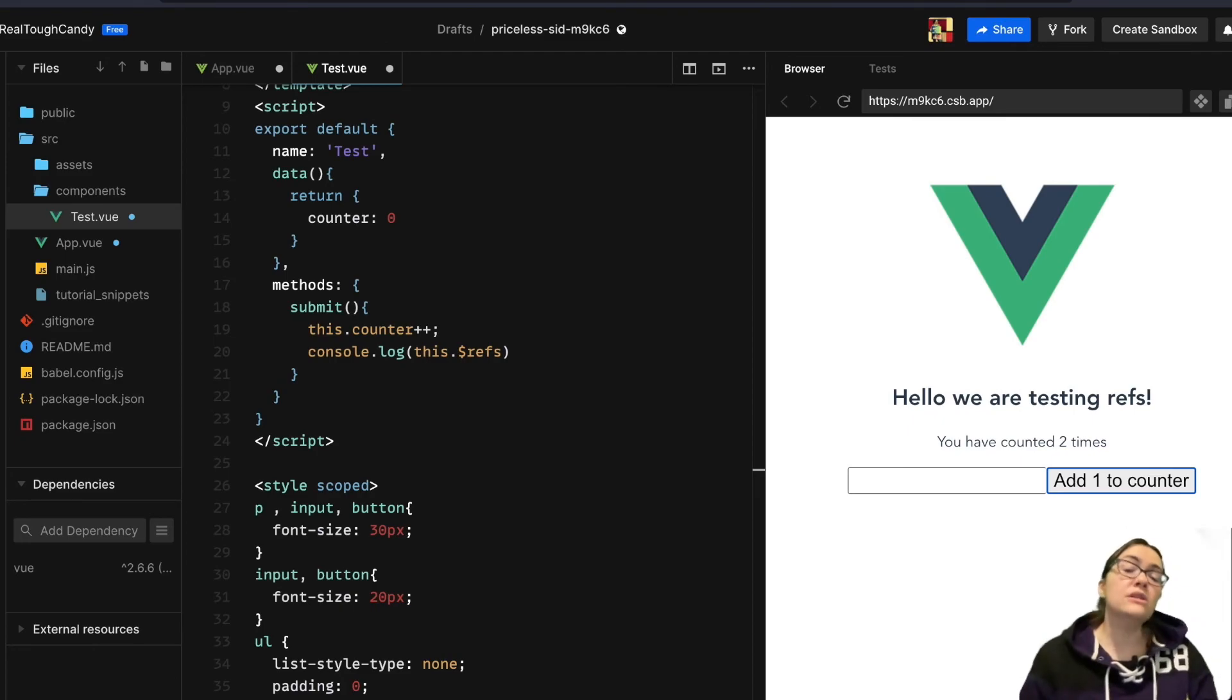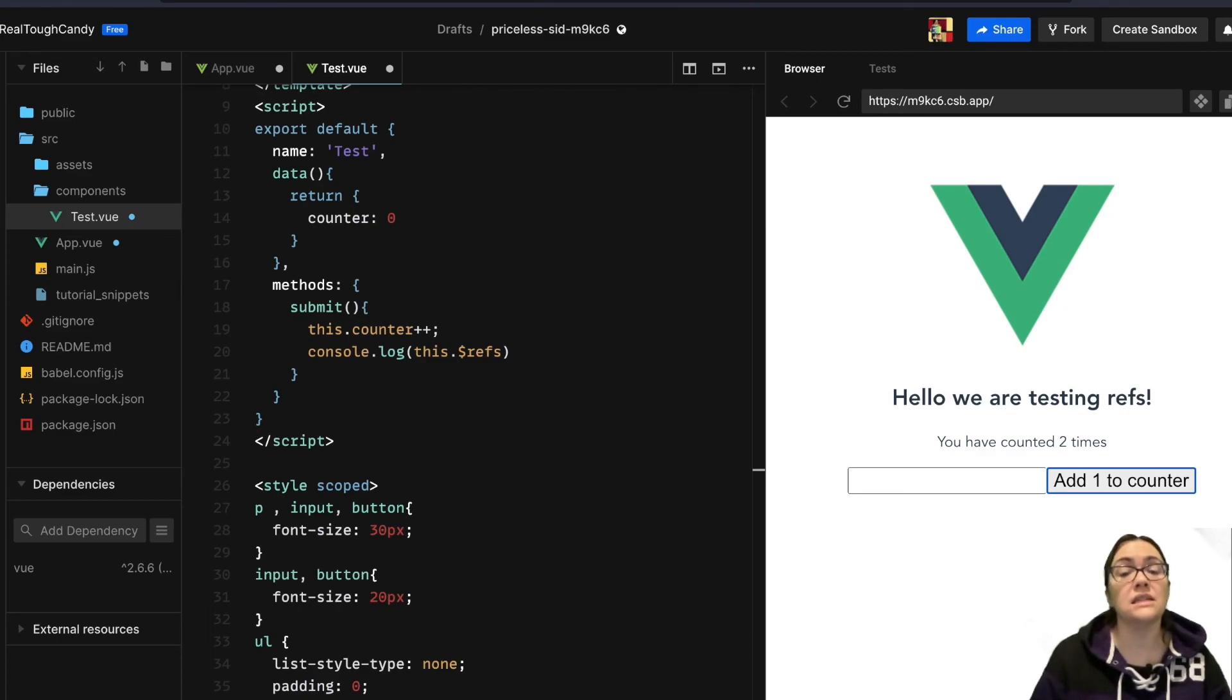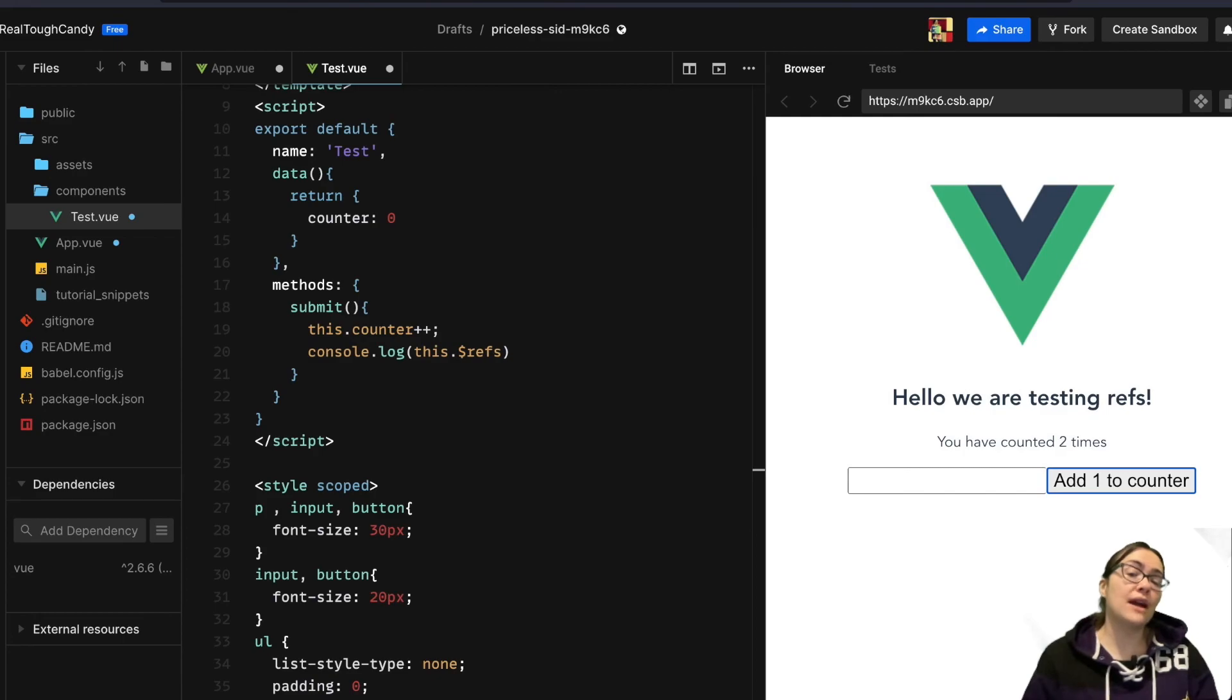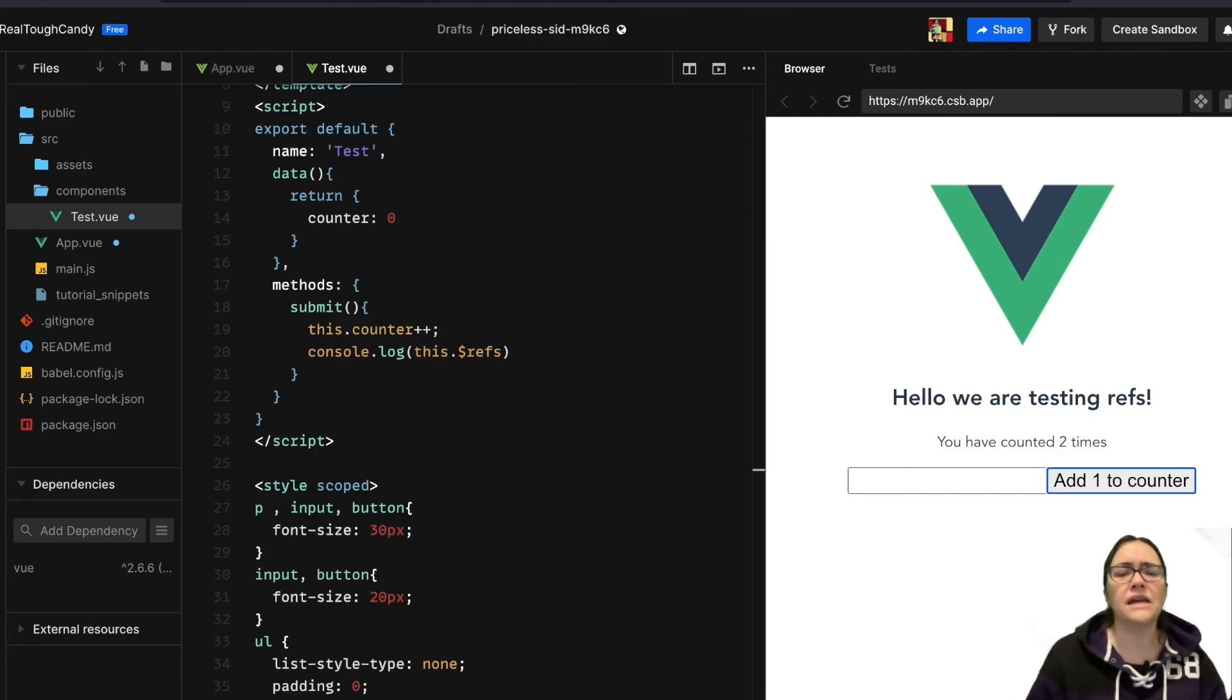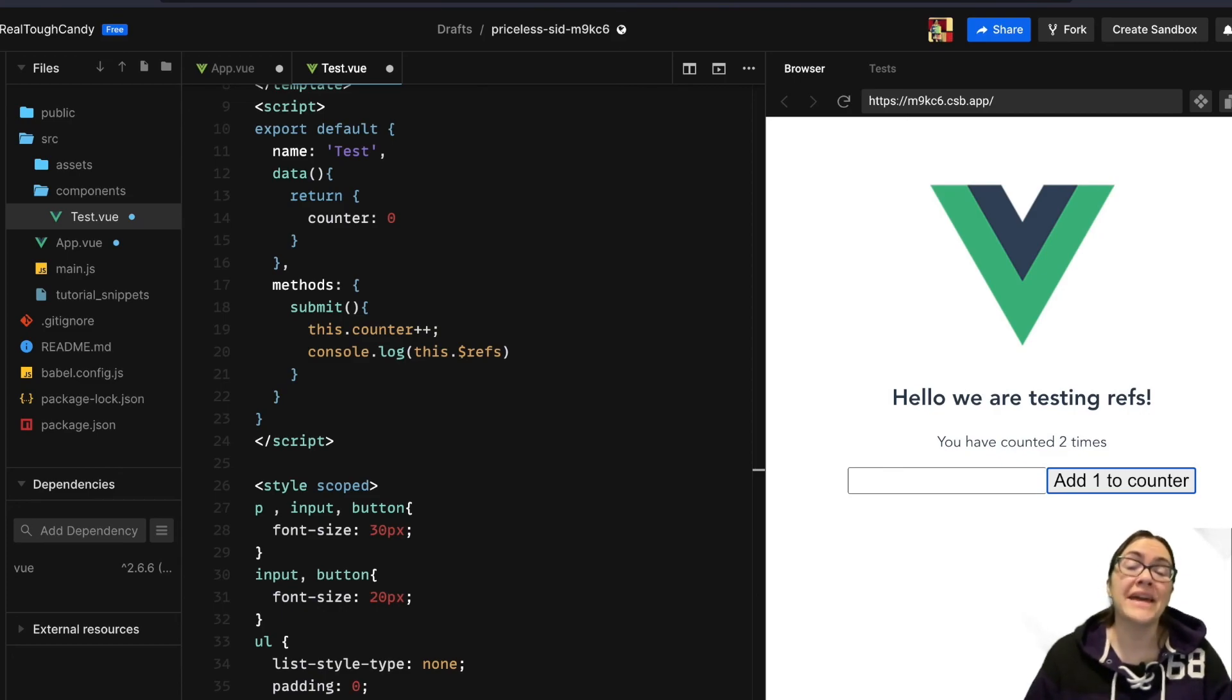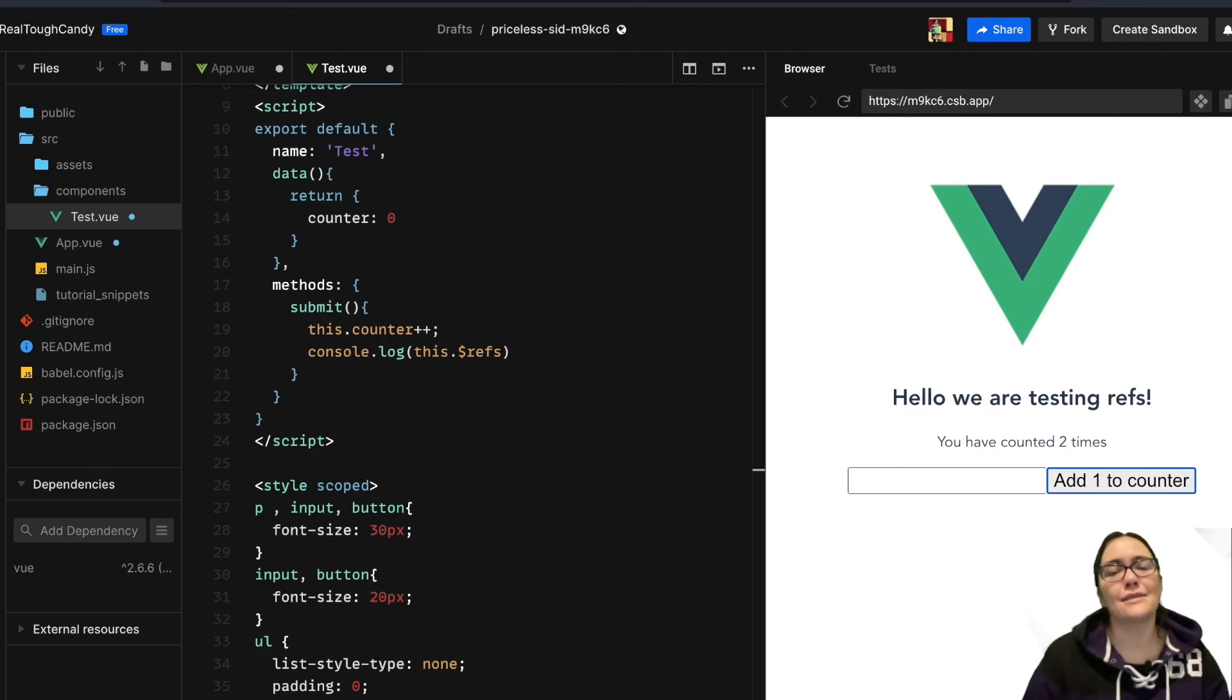It's important to note, though, that refs get populated after the view instance has initiated and the component has been rendered. So using refs in computed properties is kind of discouraged because it has the ability to directly manipulate child nodes. I hope this tutorial was helpful. If you enjoyed it, be sure to hit that thumbs up button.